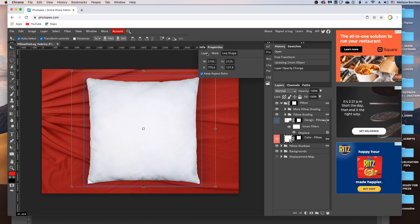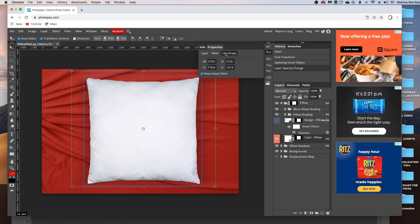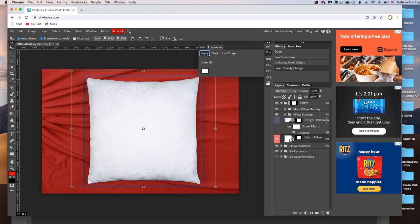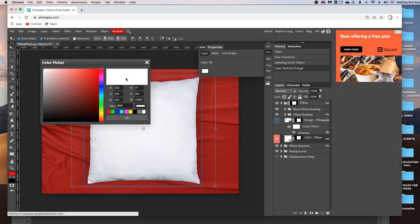And that's going to bring up the Properties panel. And you'll see three tabs here in the Properties panel, Layer, Mask, and Live Shape. Make sure that the Layer 1 is clicked on. And then you'll see this Color Fill box right here. You just want to double click on the Color Swatch. And that's going to bring up the Color Picker.